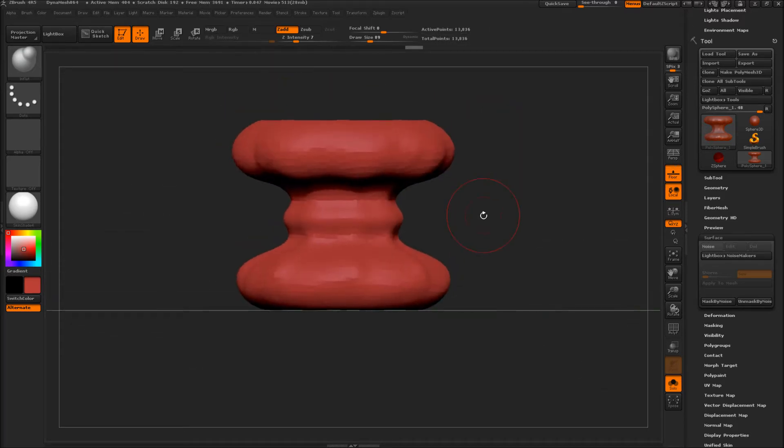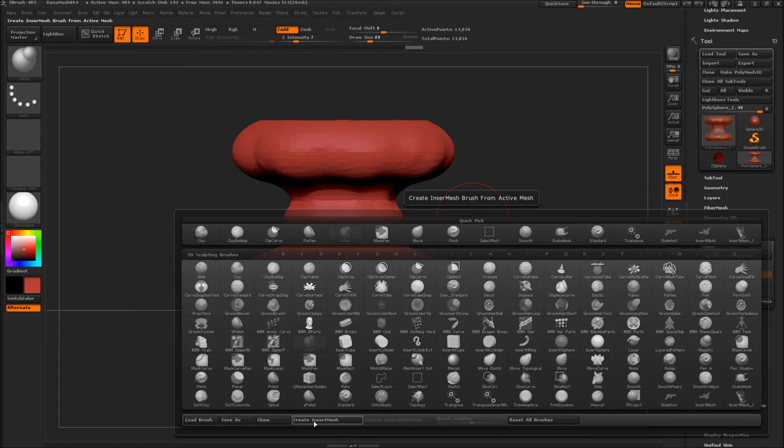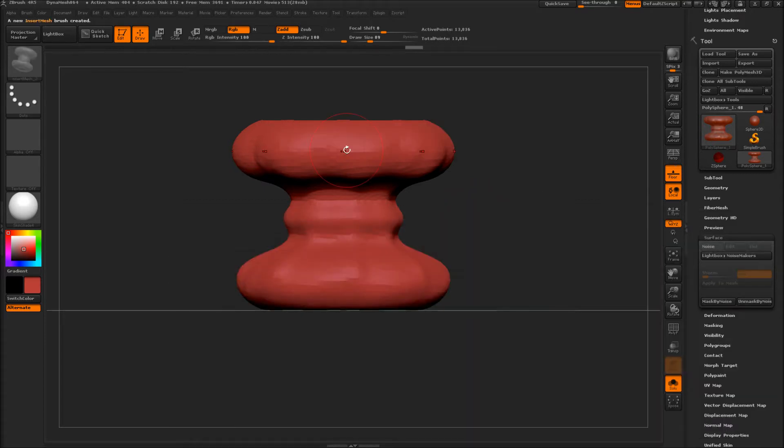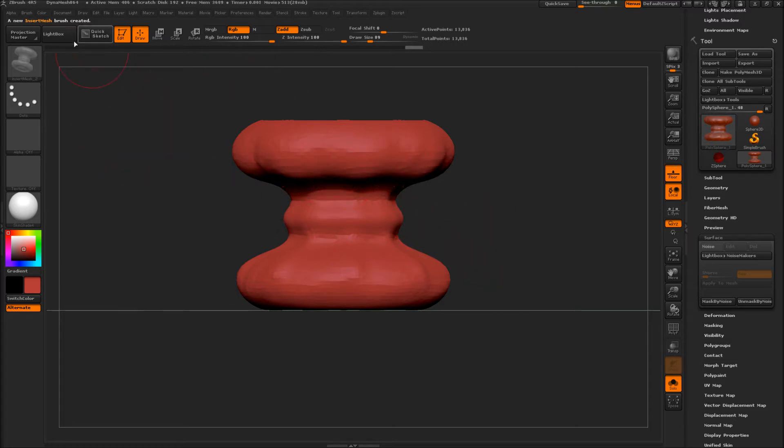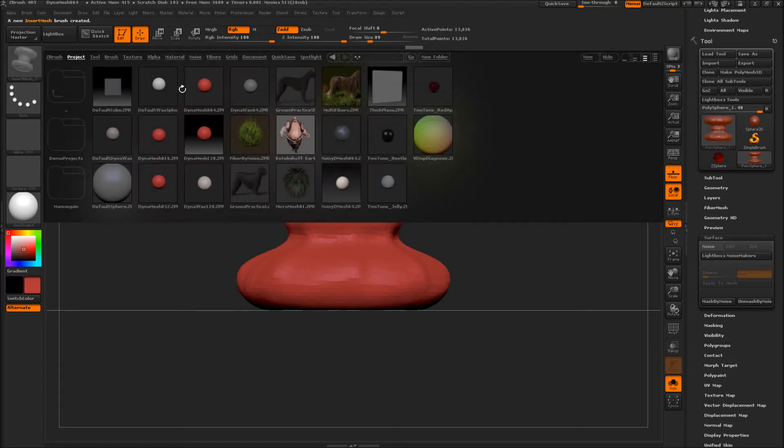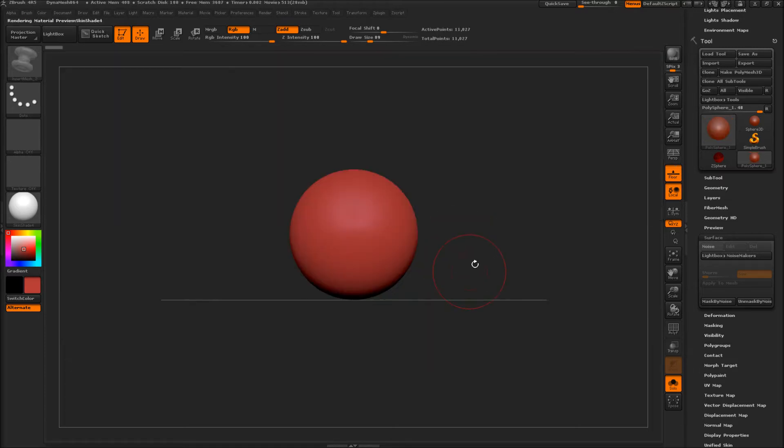So now press B, create, insert mesh, new. Now watch this, so let's create a humanoid character real quick. Light box, new sphere.